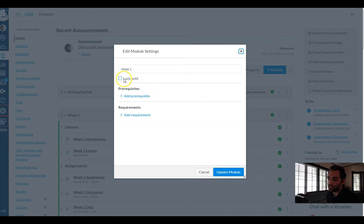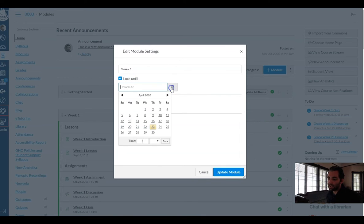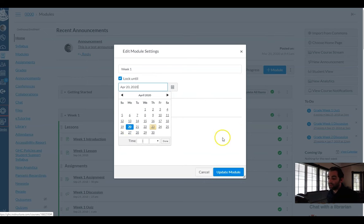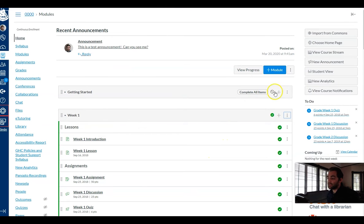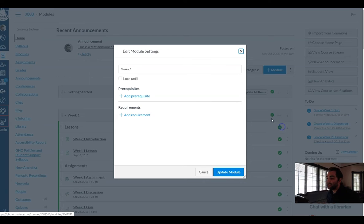The first one is a really simple one, I can lock until a certain date. I can say well it's the week one module so I want it to be locked until the start of week one Monday the 20th and then students won't have access to the module until I give it that setting.